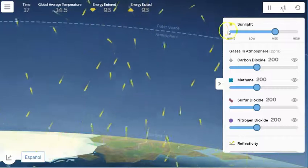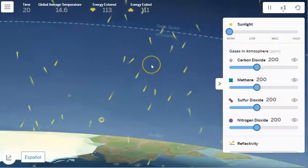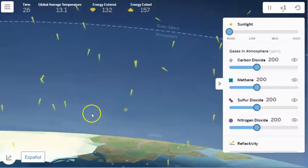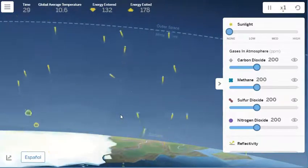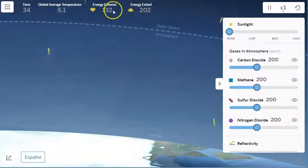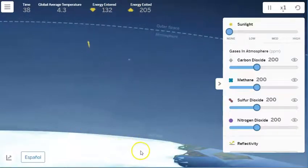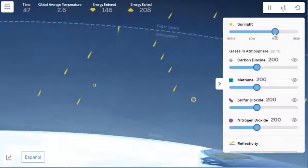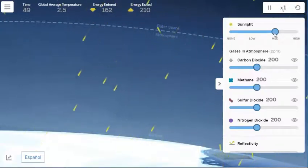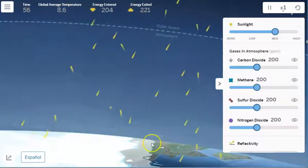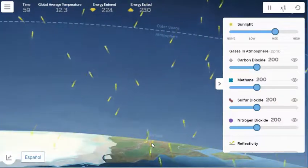If I turn the sun off, there's no more energy coming from the sun. The arrows moving around the system start to decrease and eventually go away, and there's now much more energy exited than entered. Look at the surface of the Earth — there's so much ice. Let's move that back to medium, because we do not want our planet covered in ice. Now more energy starts coming into Earth's surface, the global average temperature begins to increase again, and the ice begins to melt back to the way it was before.